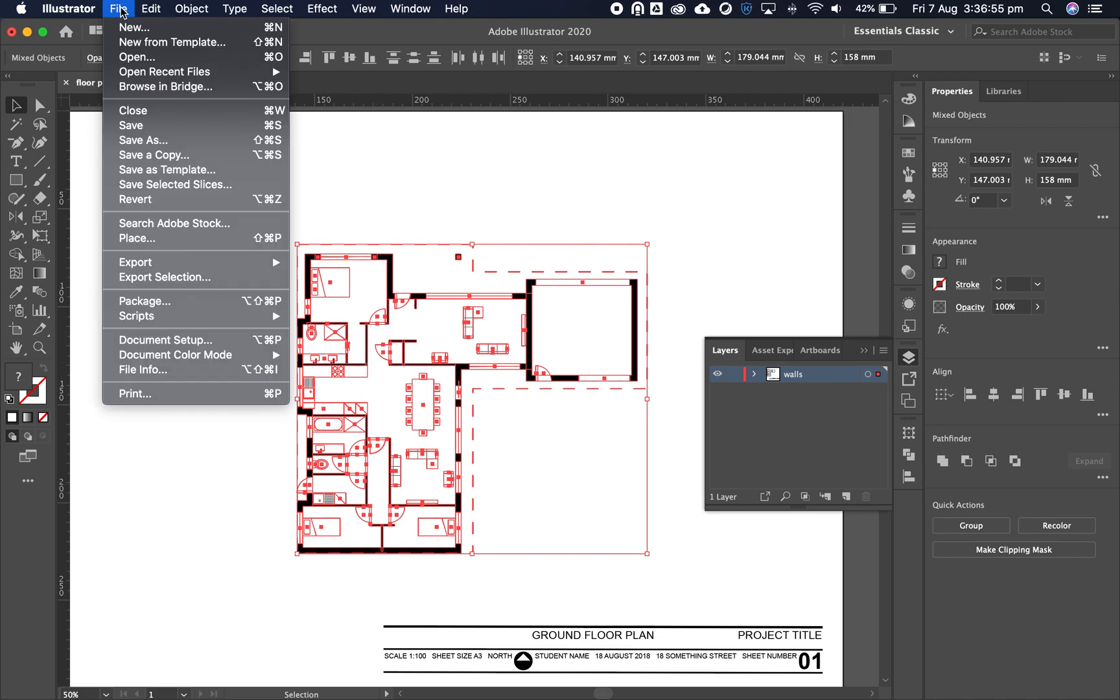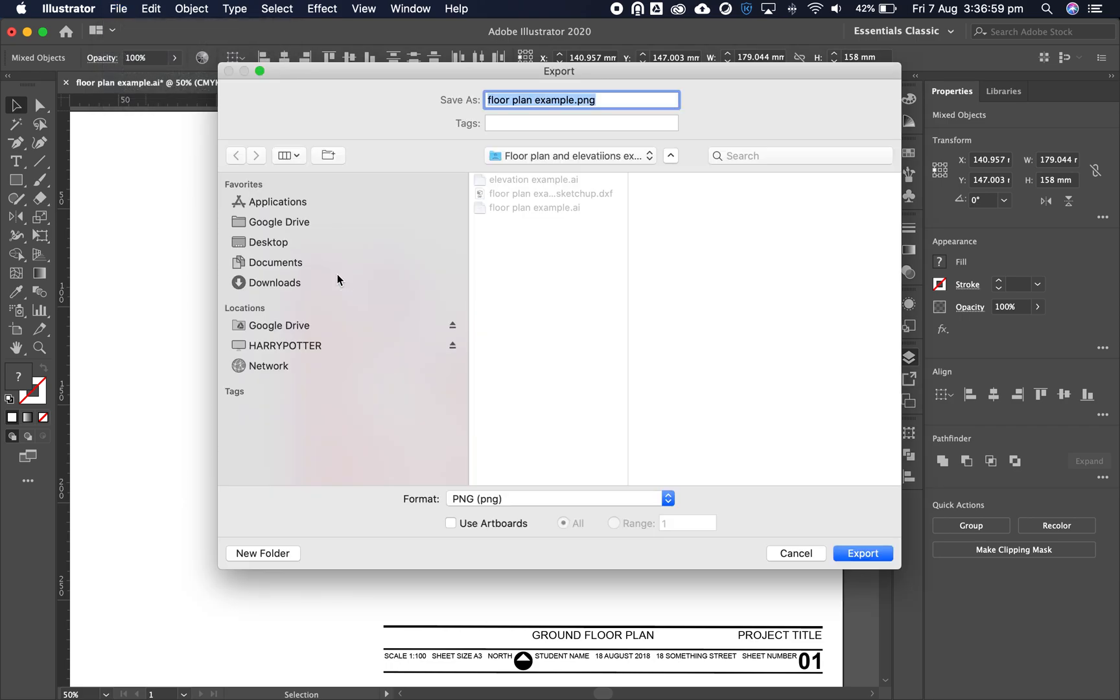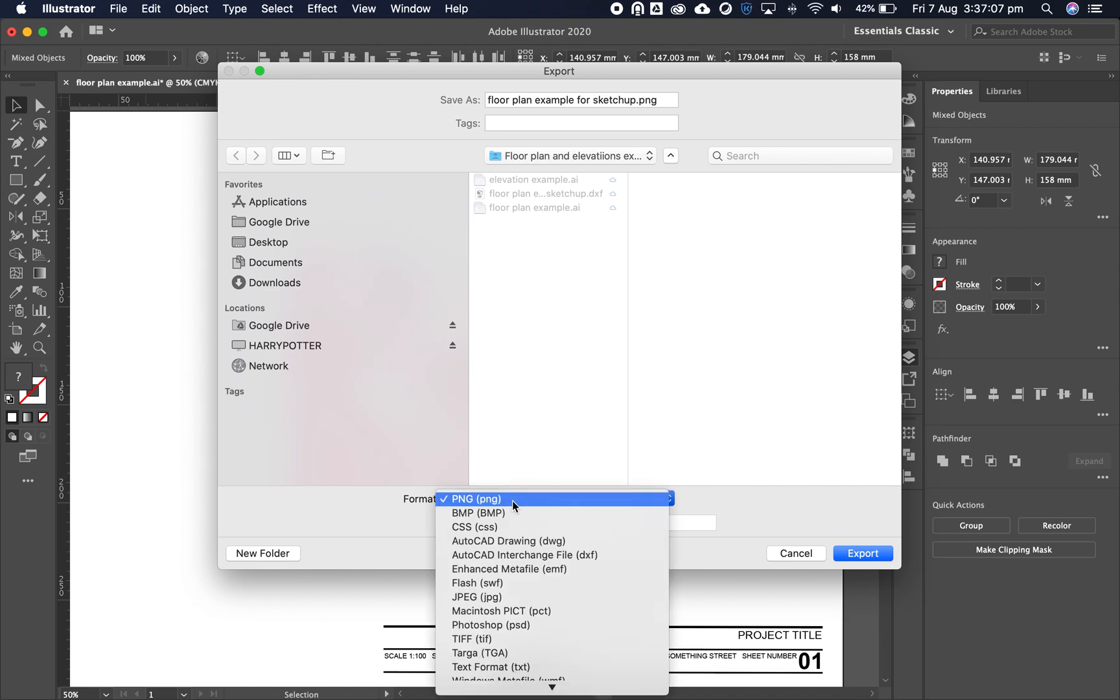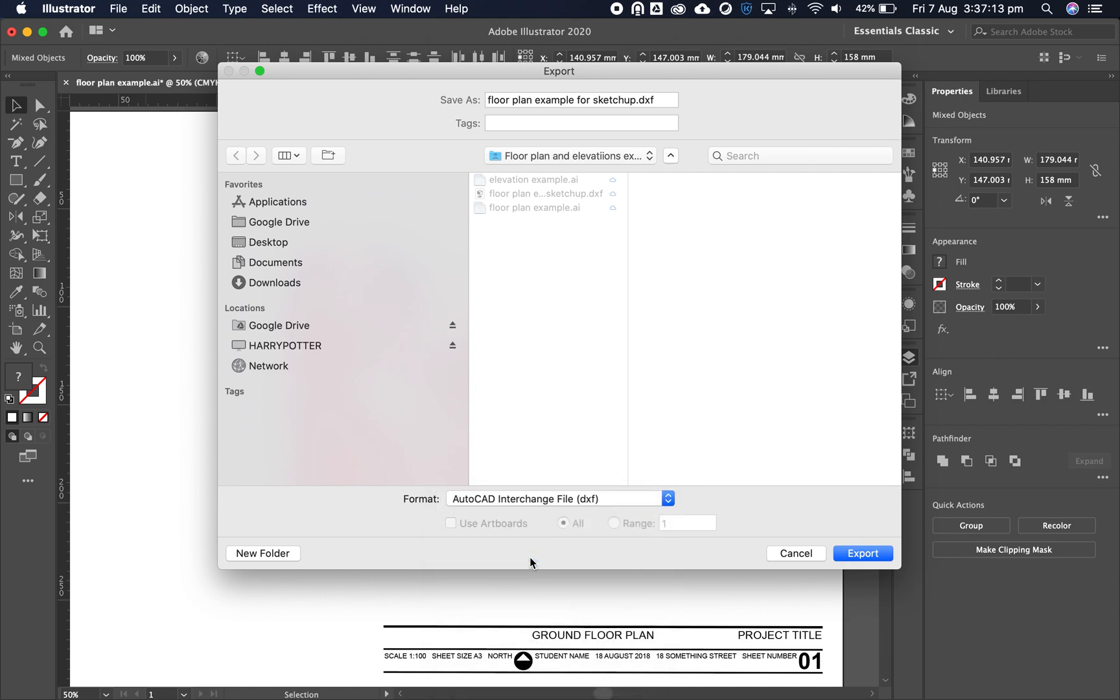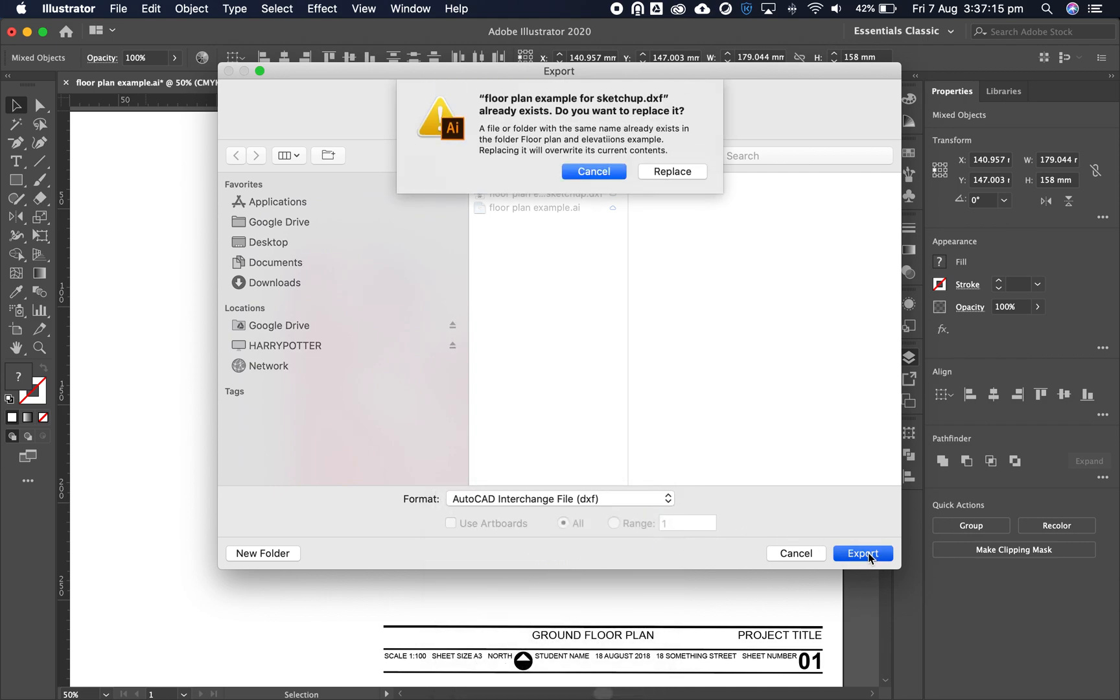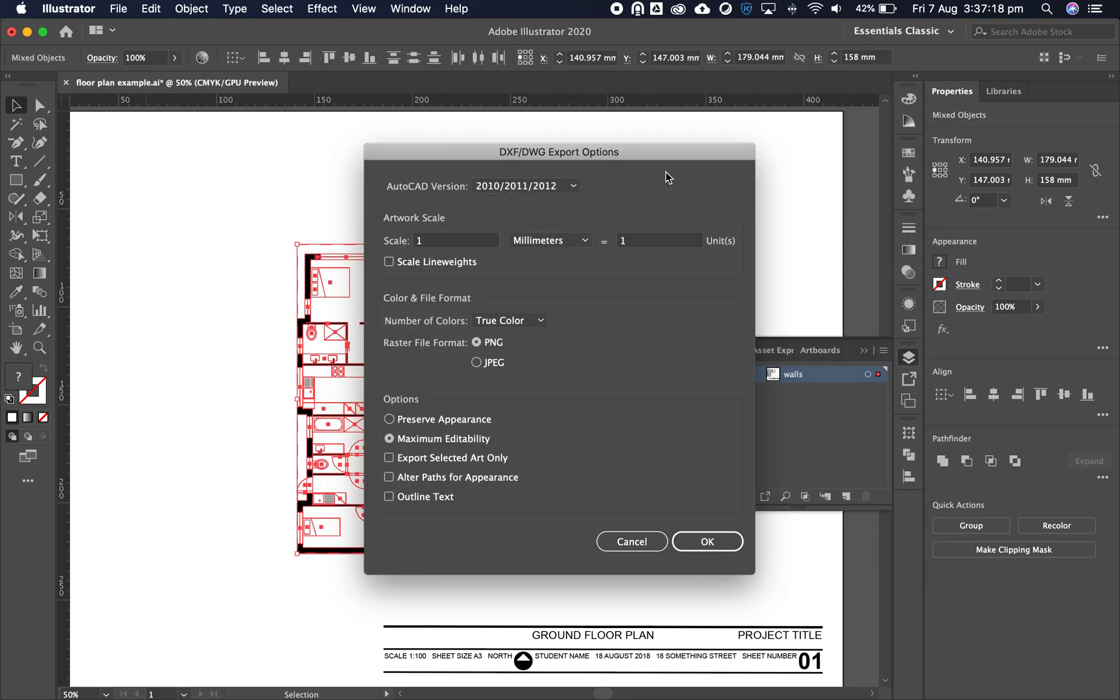Let's go to File, Export, Export As, and name this floor plan example for SketchUp. It's not a PNG file - we need to use an AutoCAD interchange file. Click on that and export. I'll replace because I've already done this tutorial.